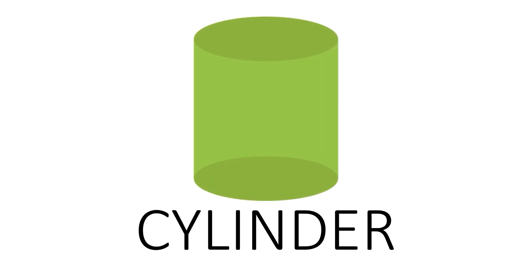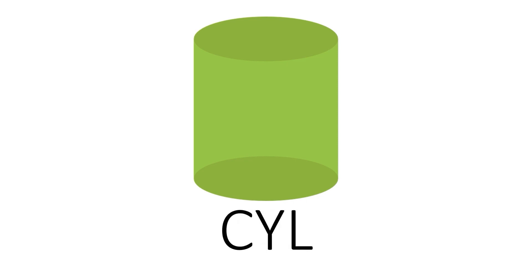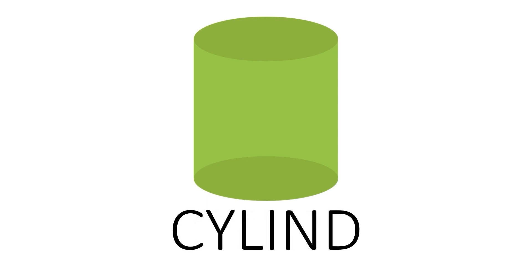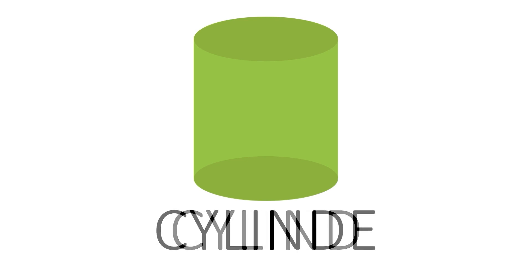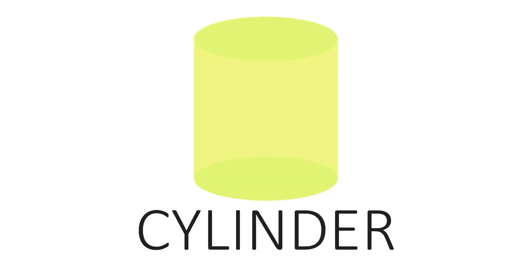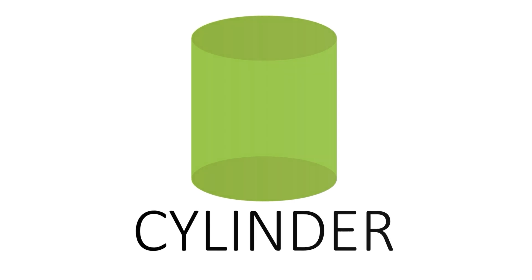Cylinder. C Y L I N D E R. Cylinder. This is a cylinder.